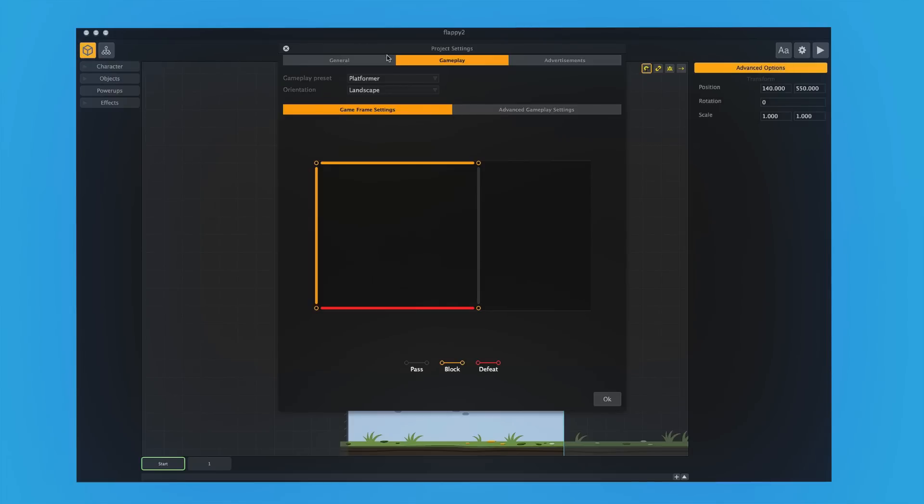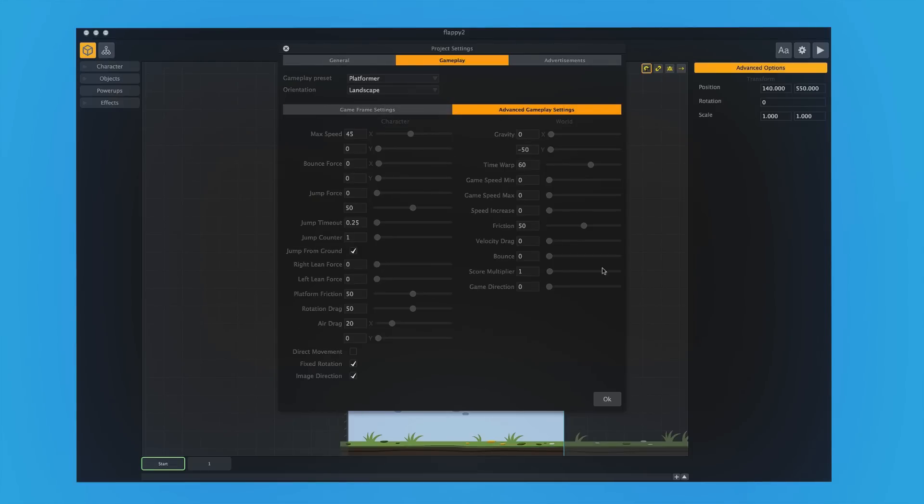Now it should be noted, all these gameplay presets, all they do is change all the options of our infinity engine. That's what makes this whole thing work. And that's what we spend all the time on. All it does when you choose platformer is change all of these options.